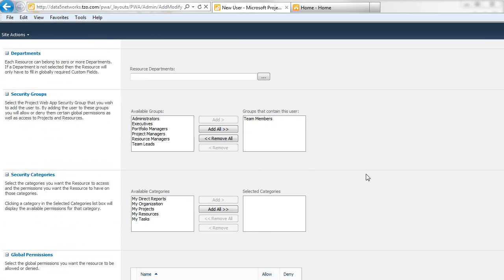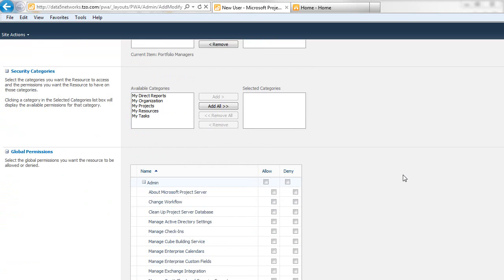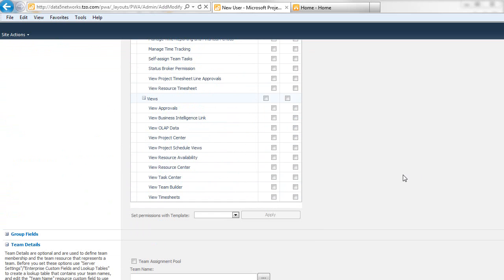Then we need to give it the proper permission. If you scroll down a little bit further, you can see they're just a team member, but you want to make sure that they can access all the projects and the corresponding project sites. So I'm going to make them Portfolio Manager and then click Save.